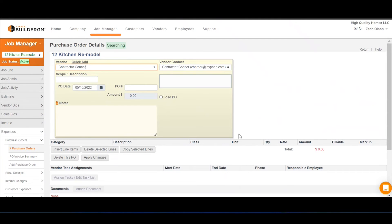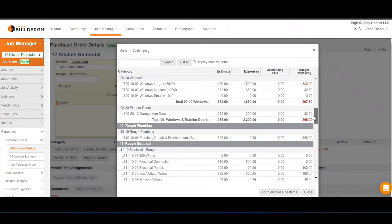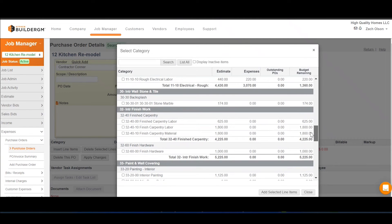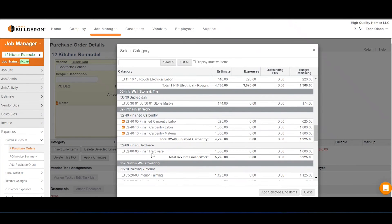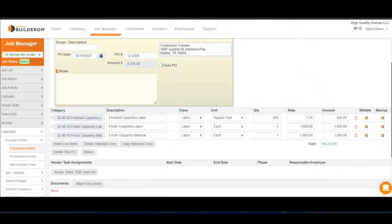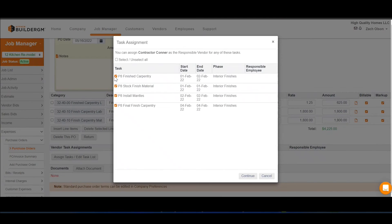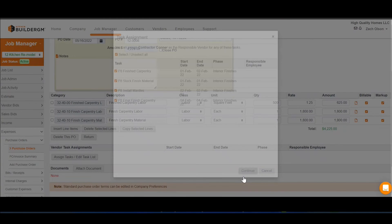We always work with Contractor Connor to pick up materials for our kitchen remodels, and now we just need to tell Connor what we're going to order. Connor is going to help us with our labor as well as our materials. We'll add those selected line items so that Connor knows what he's assisting with. We also want to ensure that Connor knows when to show up on site, so we'll be assigning those tasks to him.